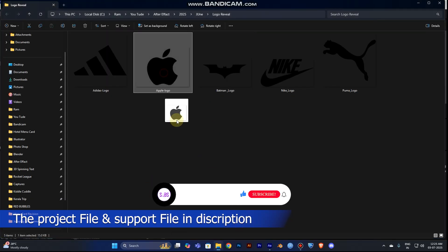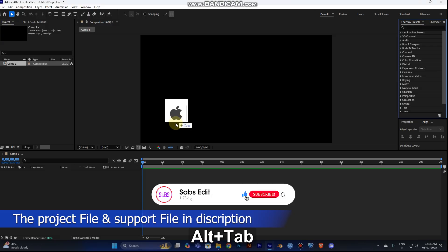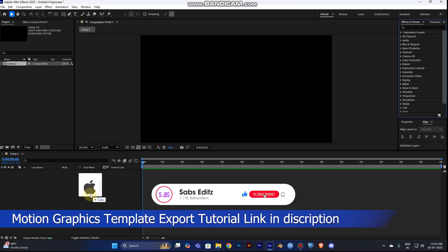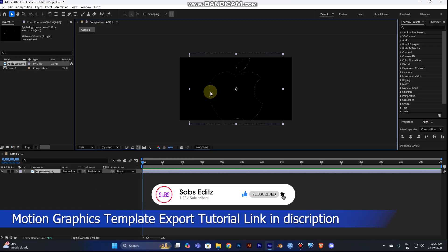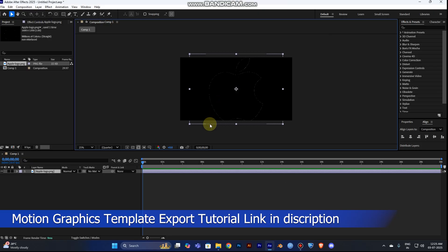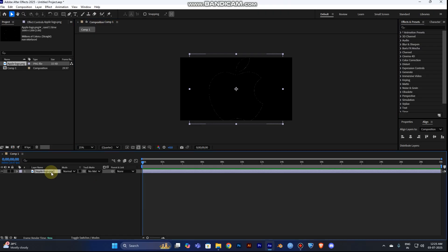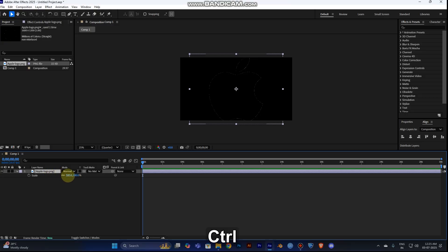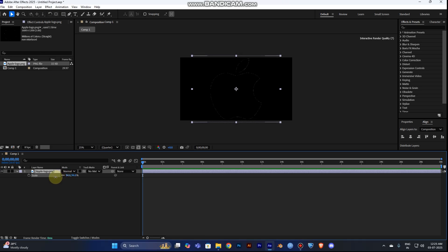First, take your logo — I used an Apple logo. Just drag it into your timeline. You can see the logo is bigger than your frame, so you need to adjust the size. Select the layer and press S for scale, then hold Alt/Control to make it smaller.